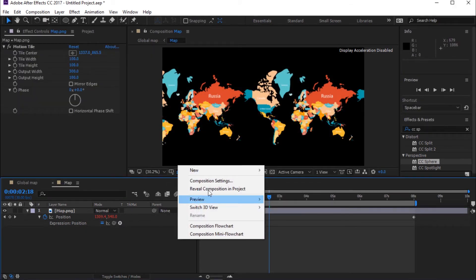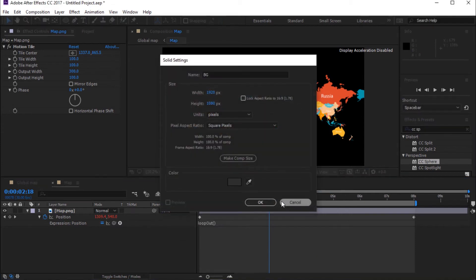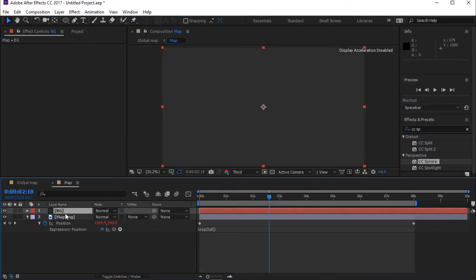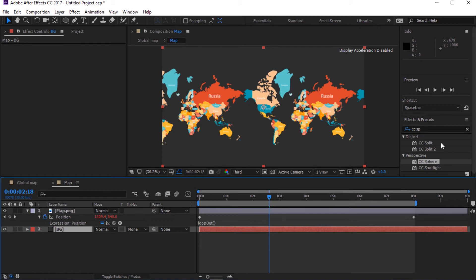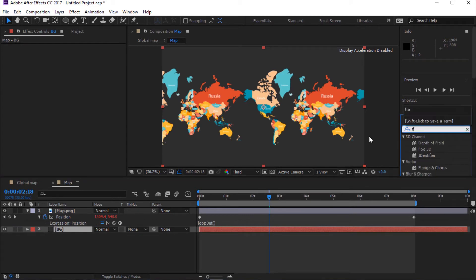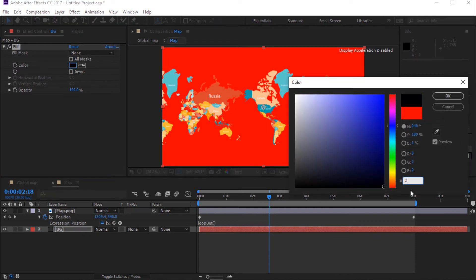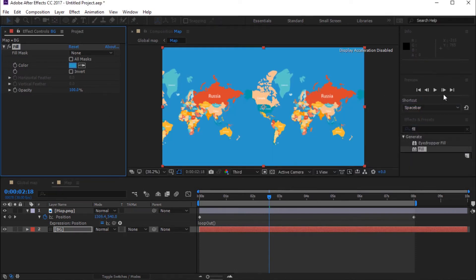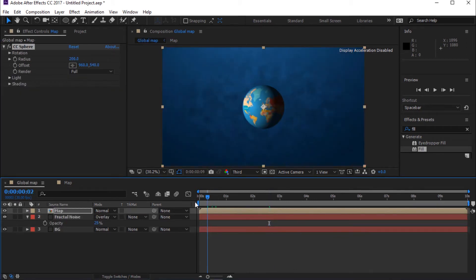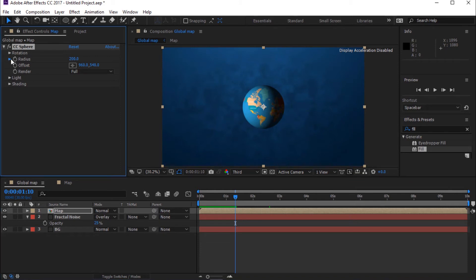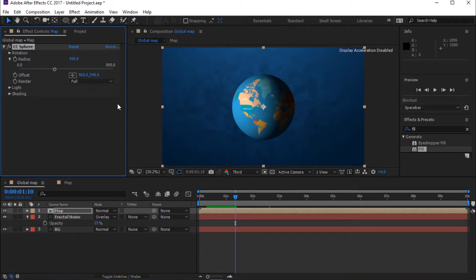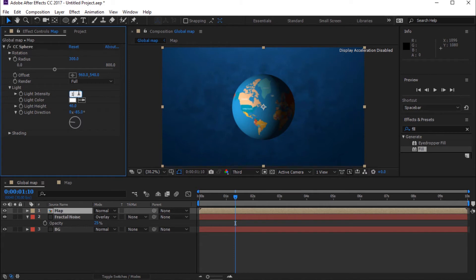Create a new solid layer — I'm calling it Background. Go to Effect and Presets, search for Fill, and drag it to the timeline. I'm changing the color to Sky Blue — you can choose any color of your choice. Toggle Radius and change Radius to 300. Toggle Light and change Light Intensity to 115. Also change Light Color.